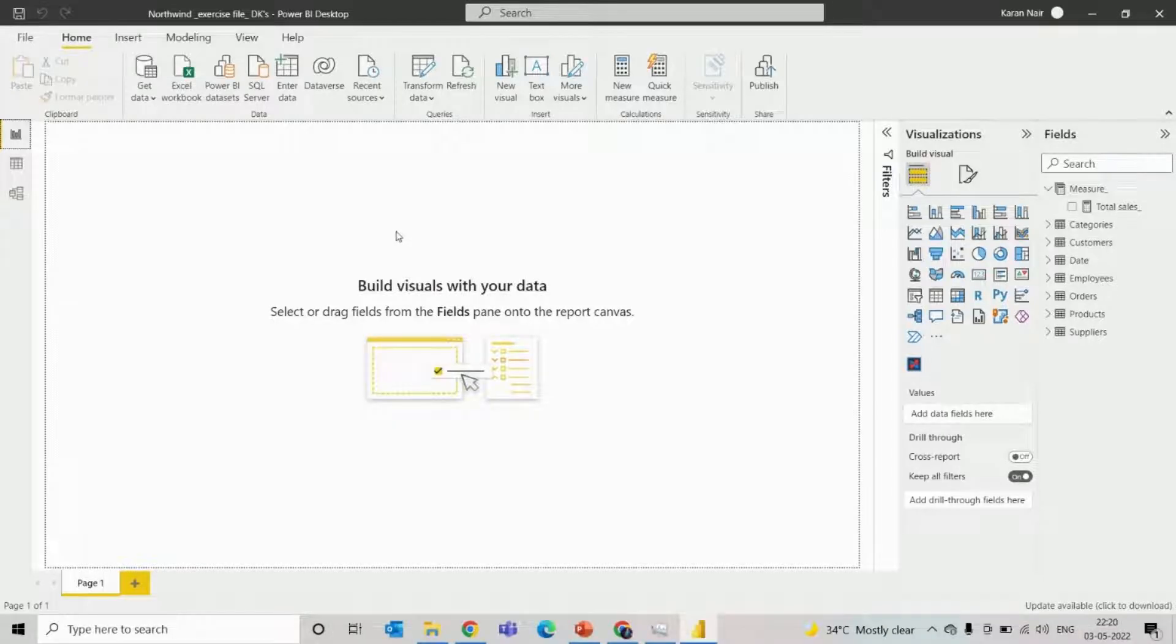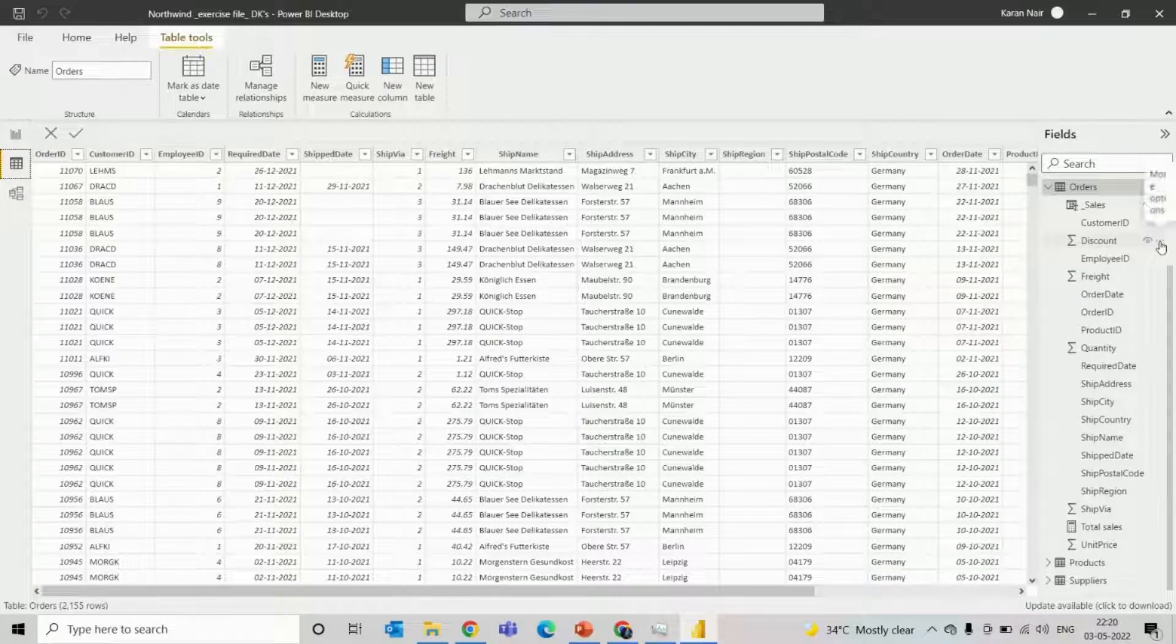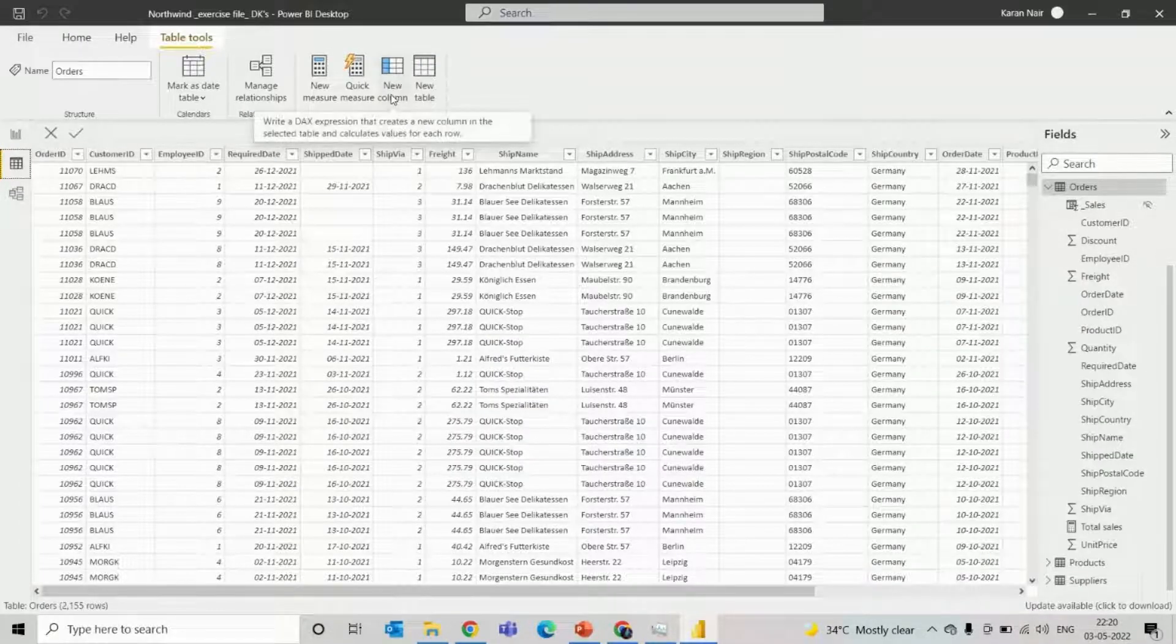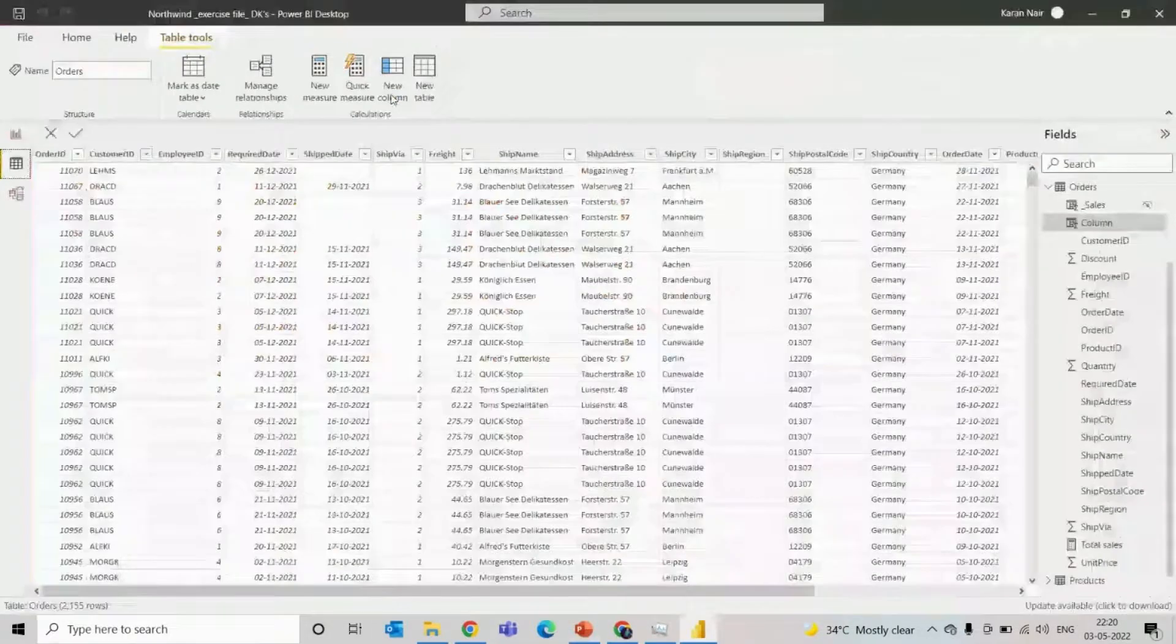To calculate the most sold product, first we'll create a calculated column. So we'll create a calculated column in the orders table.